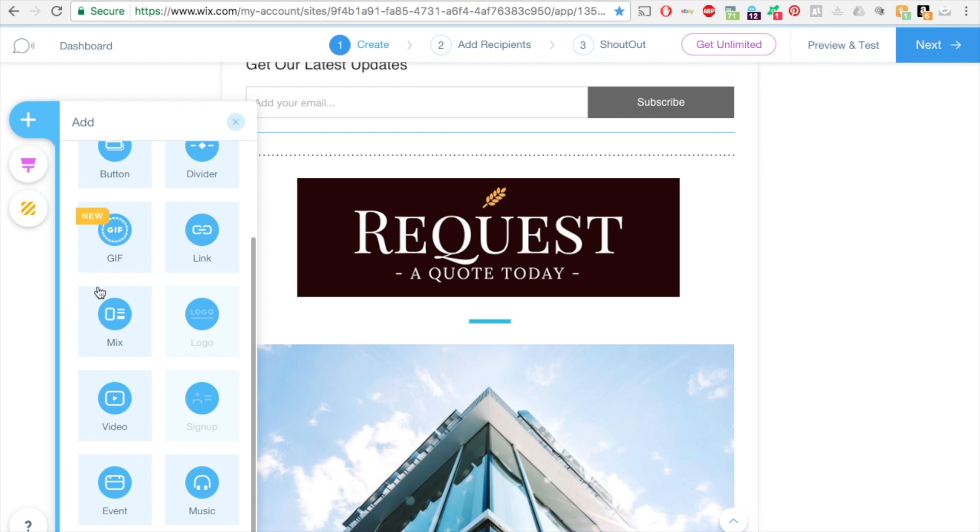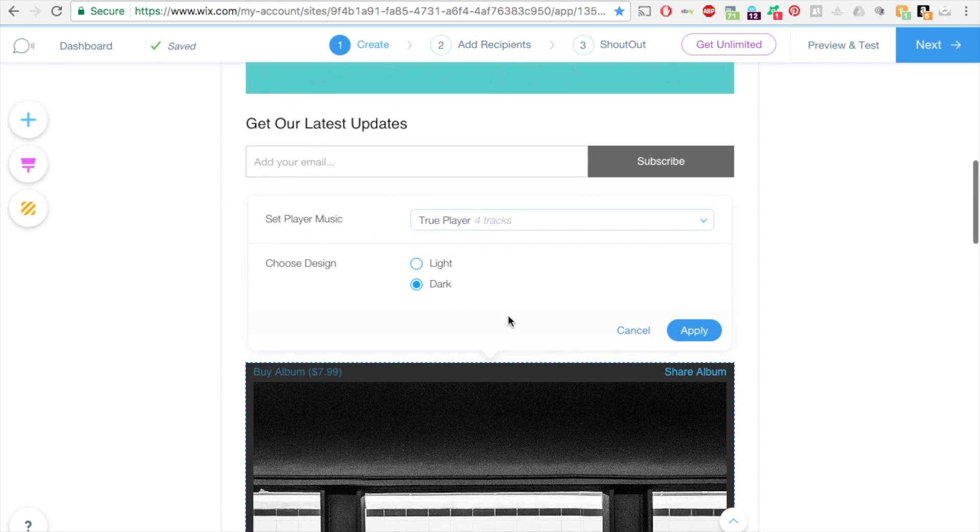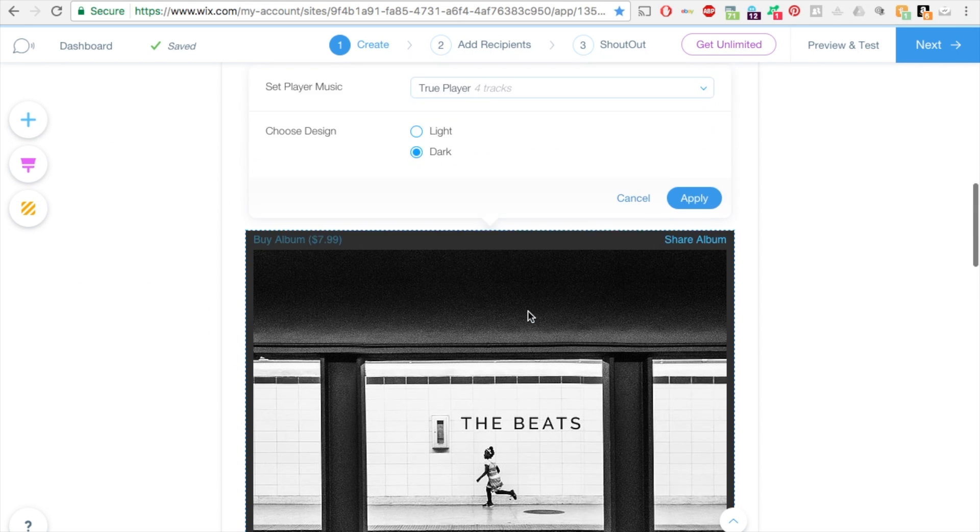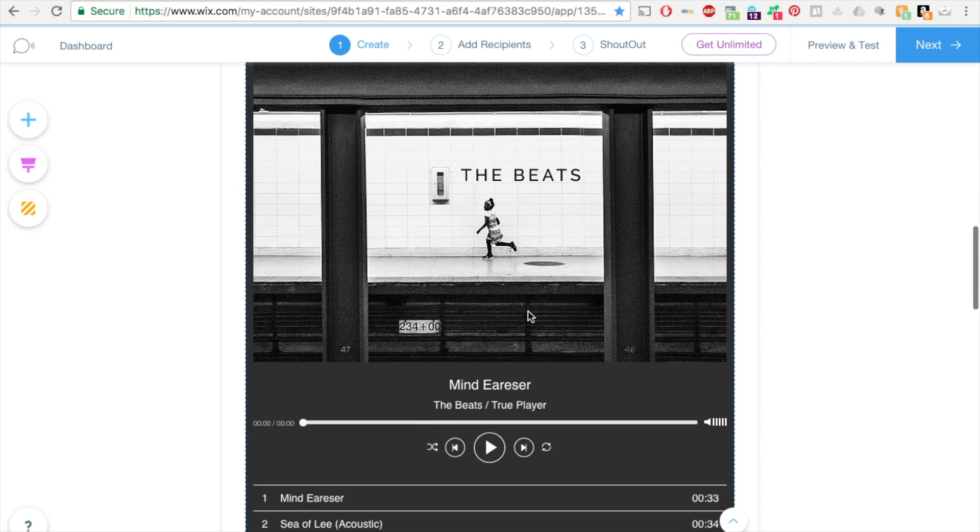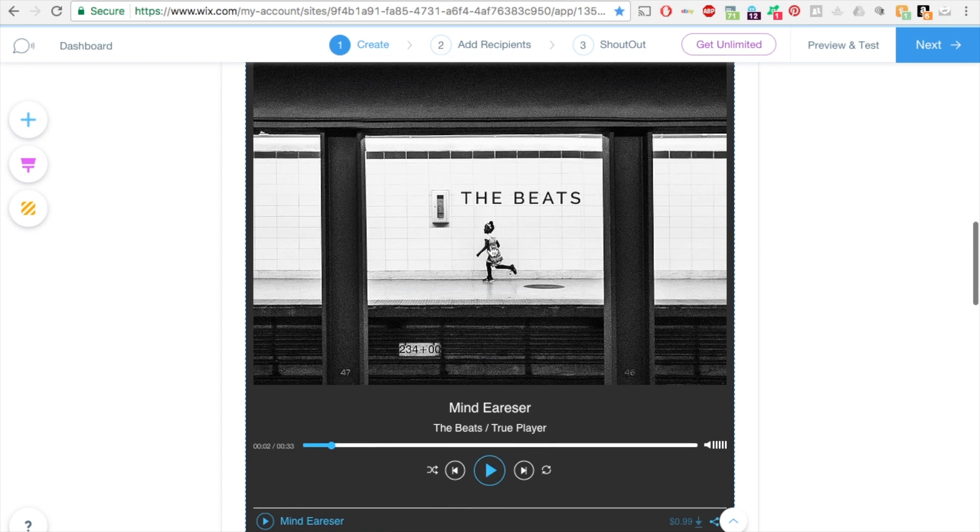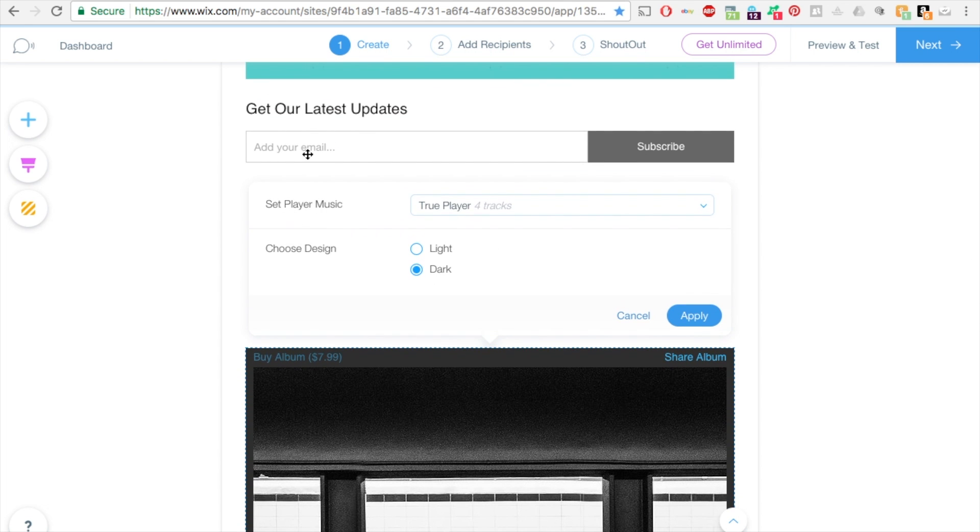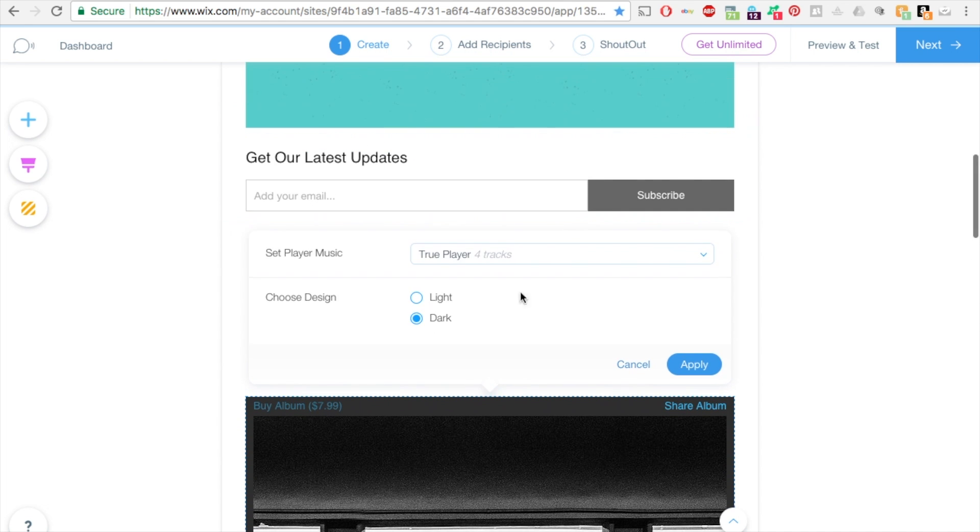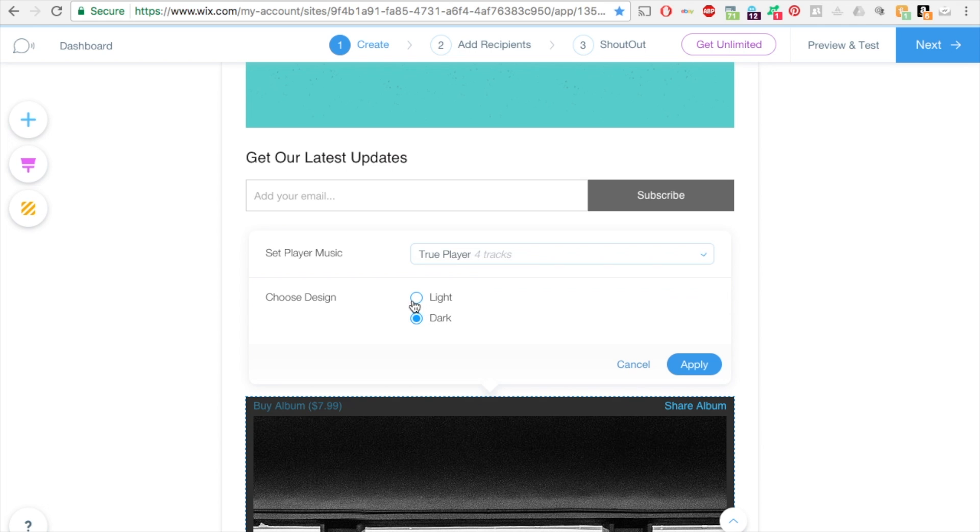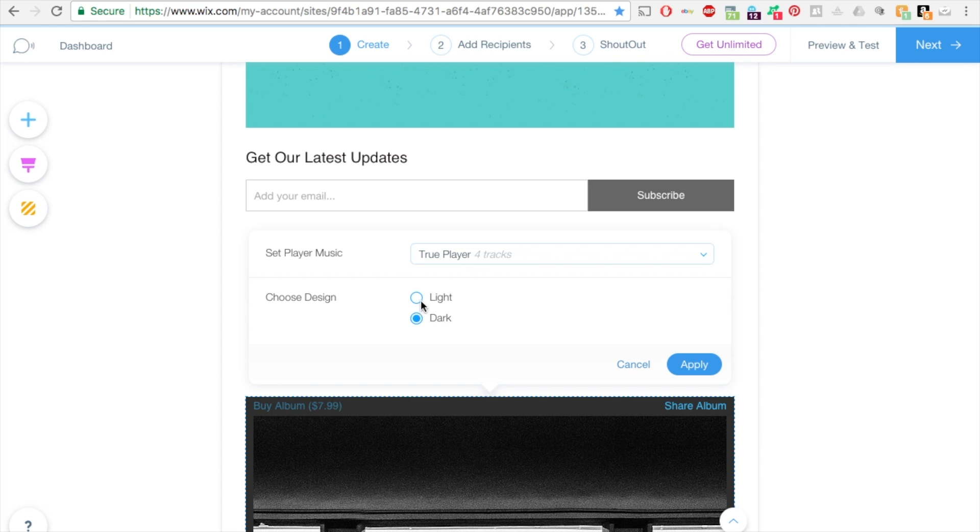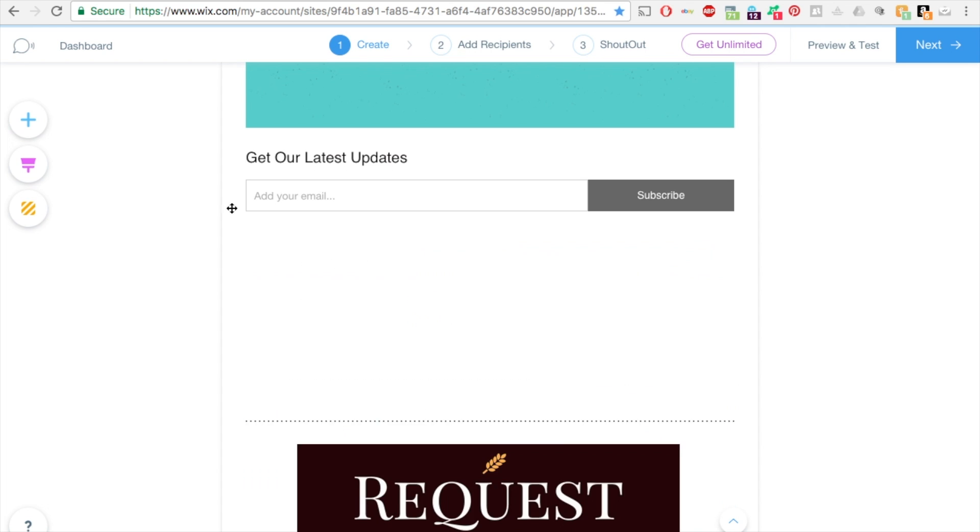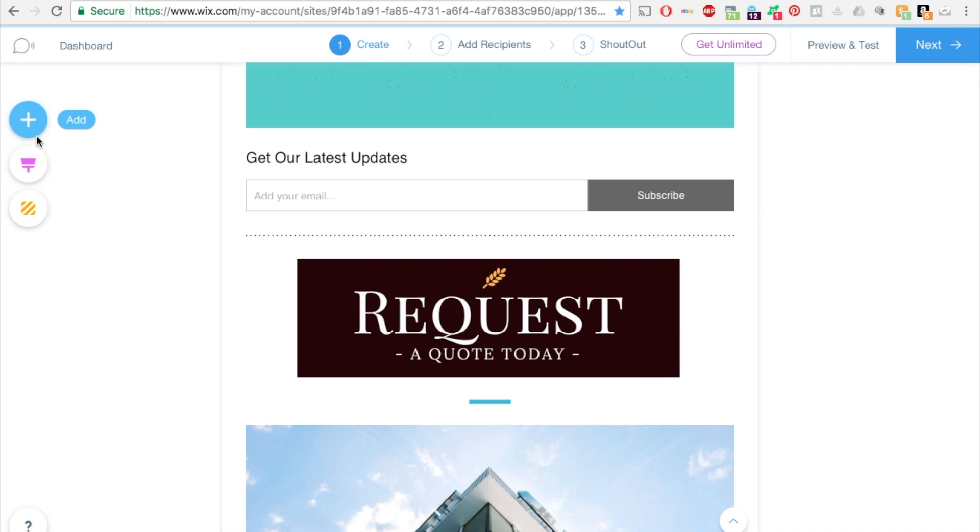You can add music as well. It adds this playlist. You can change this. This is set to set player music to true player. You can add new music, you can change the color of the background to light or dark.